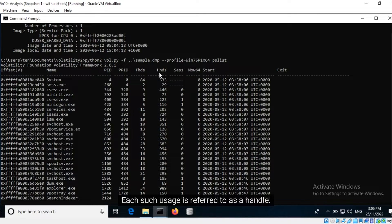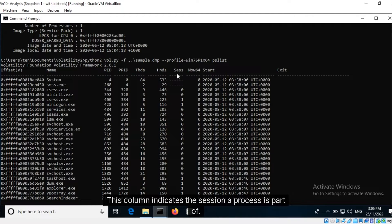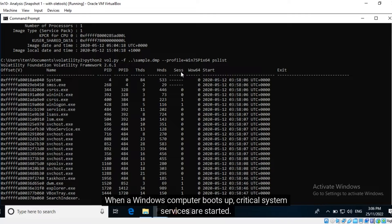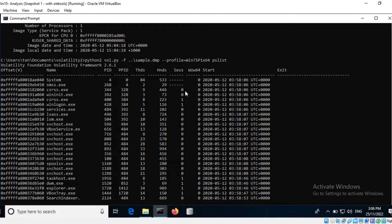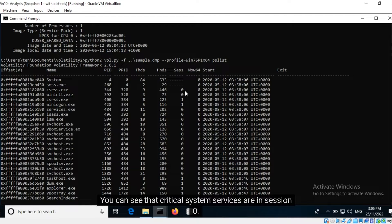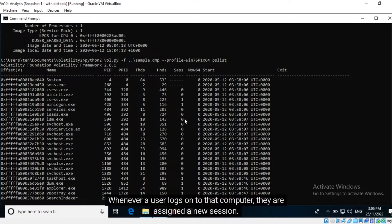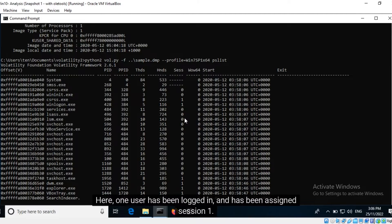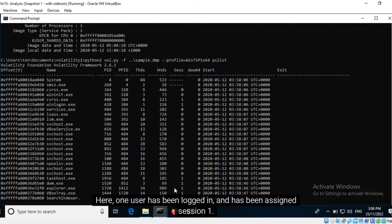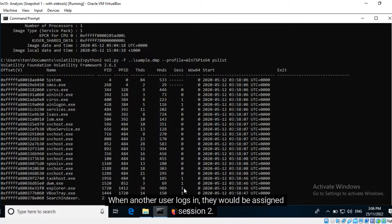This column indicates the session a process is part of. When a Windows computer boots up, critical system services are started. They are always placed in session zero. You can see that critical system services are in session zero. Whenever a user logs onto that computer, they are assigned a new session. Here one user has been logged in and has been assigned session one. When another user logs in they would be assigned session two.